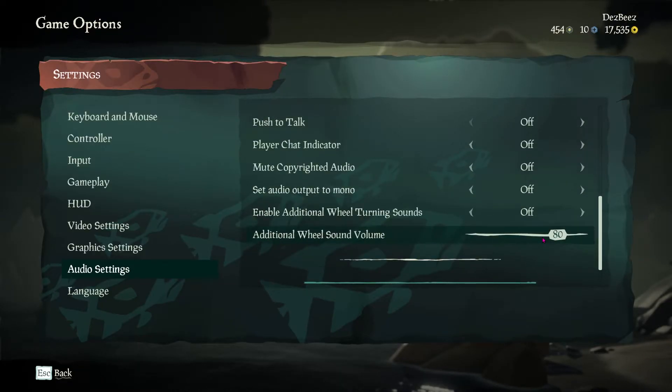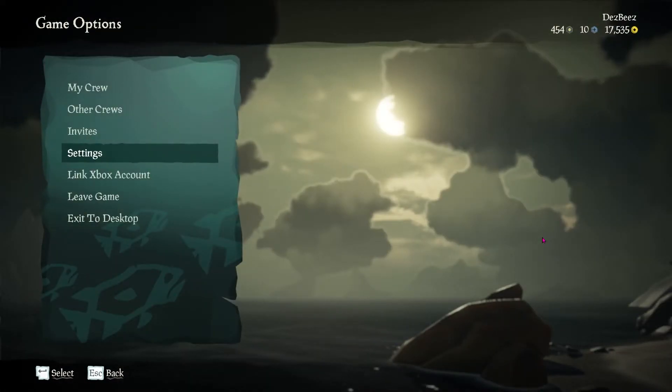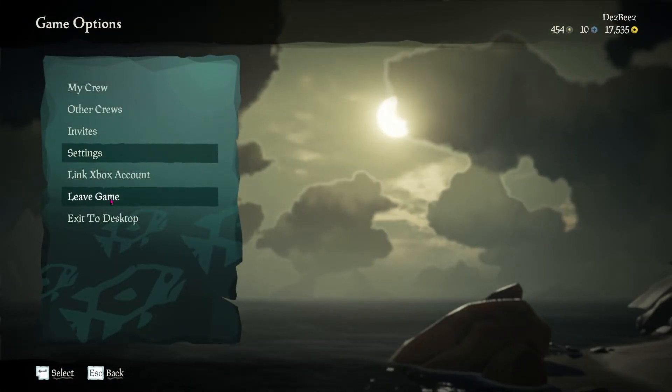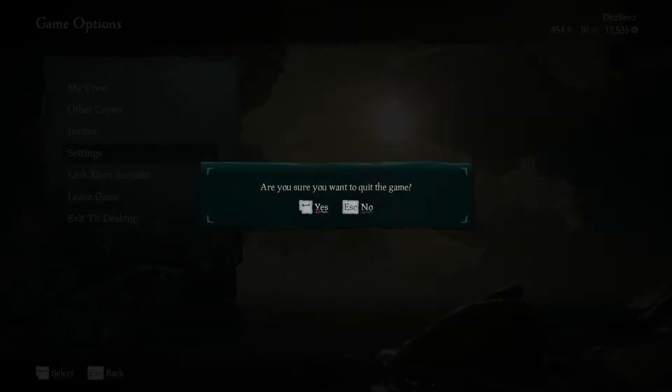Make sure to close the game and reopen it if you change any audio settings to make sure it works properly. If it still doesn't work, then move on to the next step.